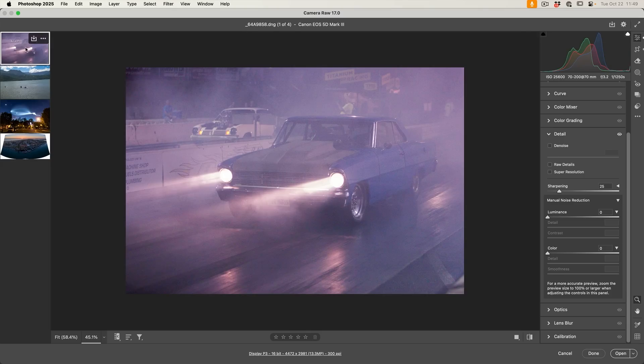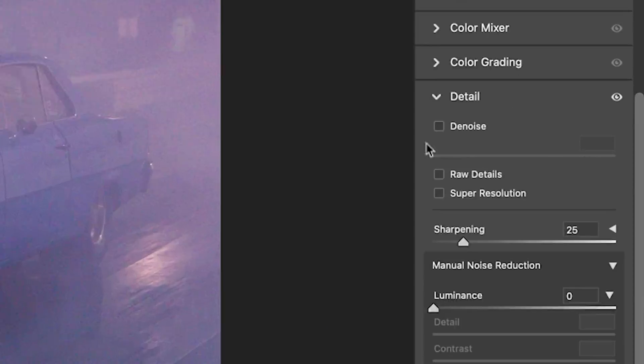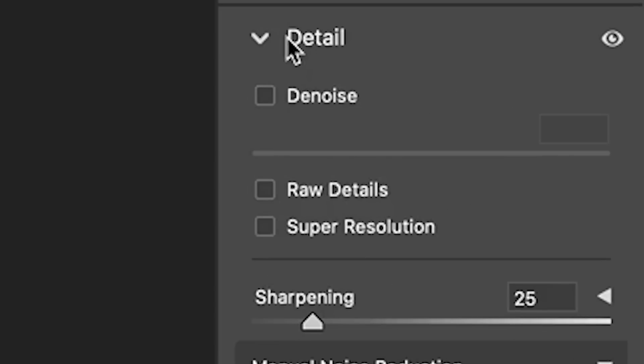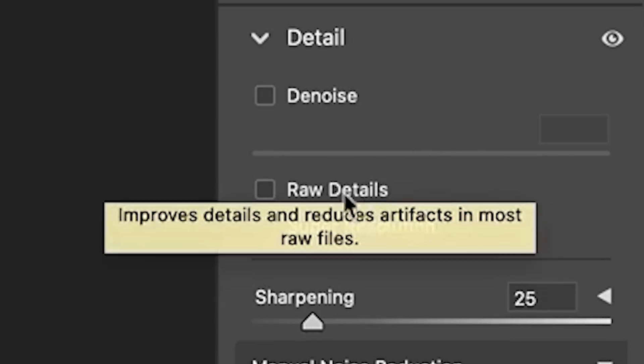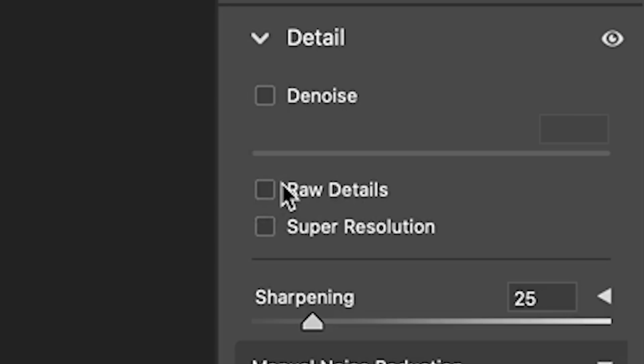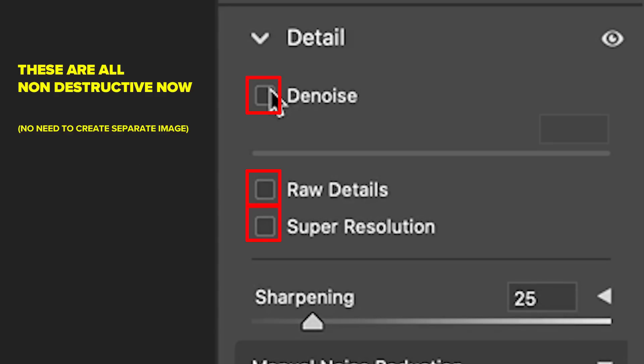So let's have a look at this on a different type of image. So here's one at drag racing at night. And we can see there's a lot of noise going on in here. Now, one of the things you'll notice under the Detail, too, is that we have the ability to do Raw Details, which works particularly well on X-Trans, such as a Fuji camera, super resolution, which we've looked at before.